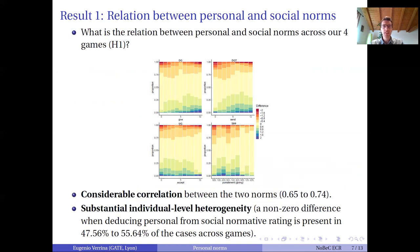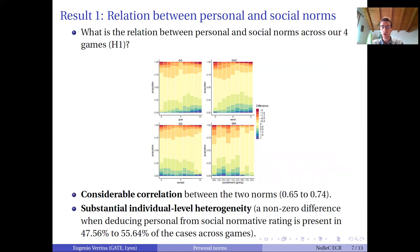Our first result is a condition of our whole exercise. We want to know what the relationship between personal and social norms looks like. While we find a considerable correlation between the two, we also find substantial individual-level heterogeneity — a non-zero difference in approximately 50% of the actions across the games.